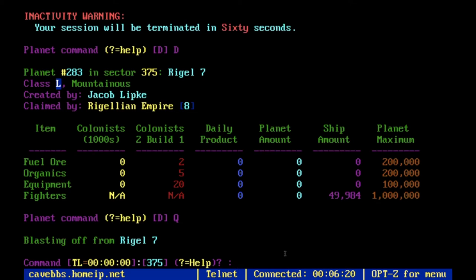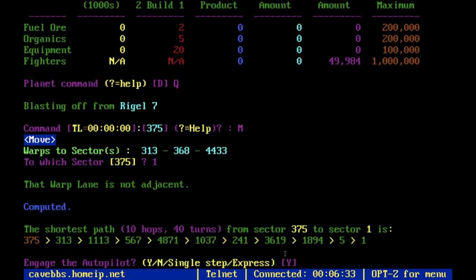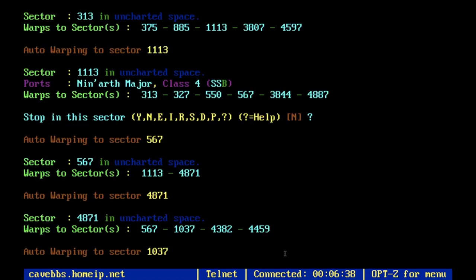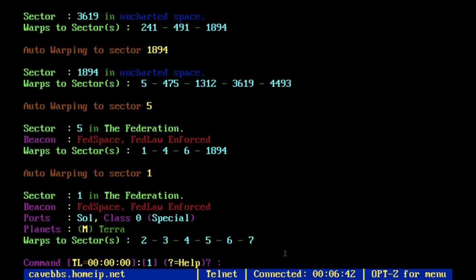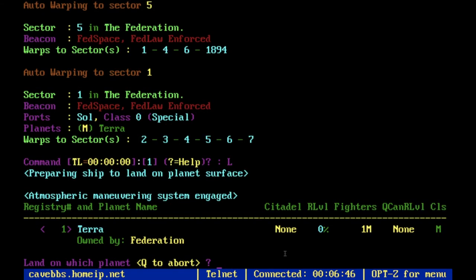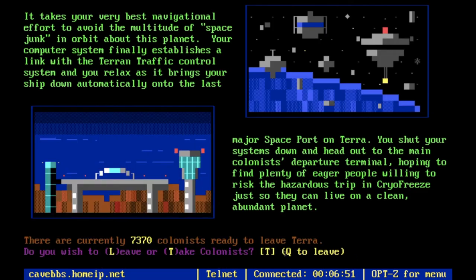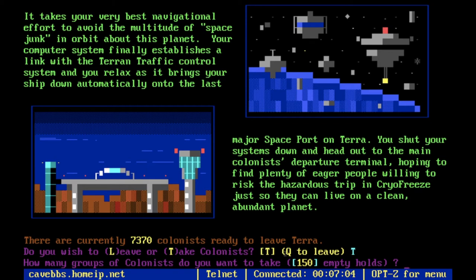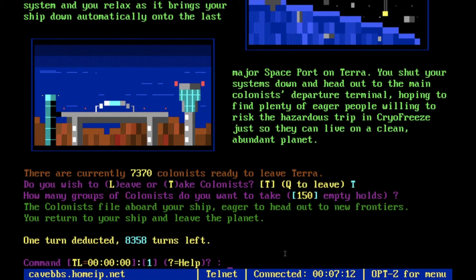Go to planet number one — Sector 1 always contains a planet with colonists ready to go. Depending on who's gone there that day, there may be different amounts available. Right now there are 7,370 colonists ready to leave Terra. You want to press T to take colonists, and if all your holds are empty, just press Enter and it will automatically fill them all. The colonists file aboard your ship, eager to head out to new frontiers, and it'll automatically blast off from the planet.